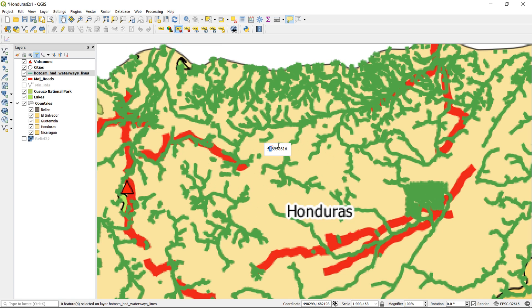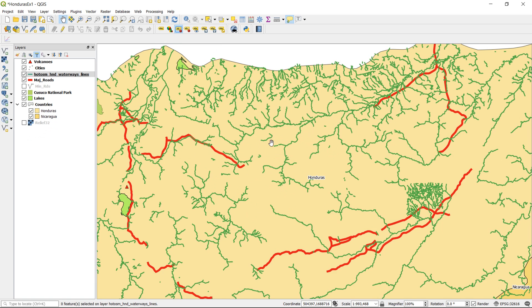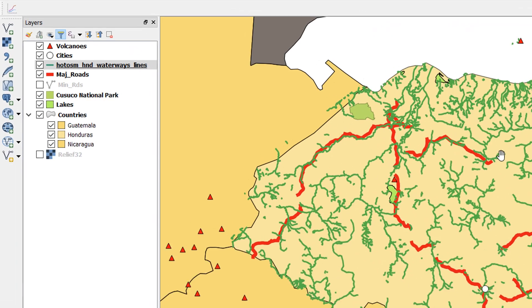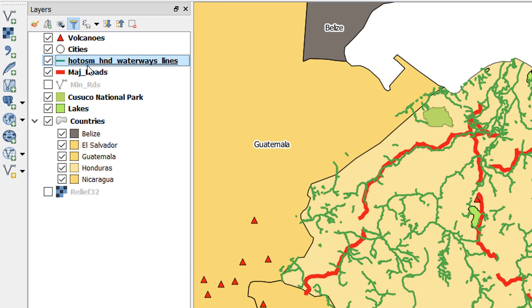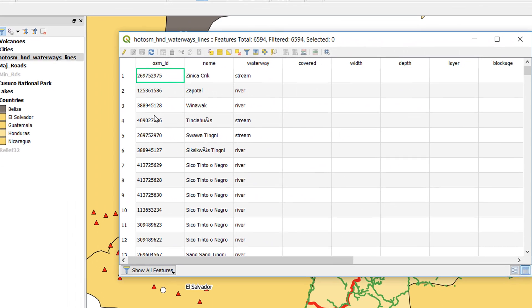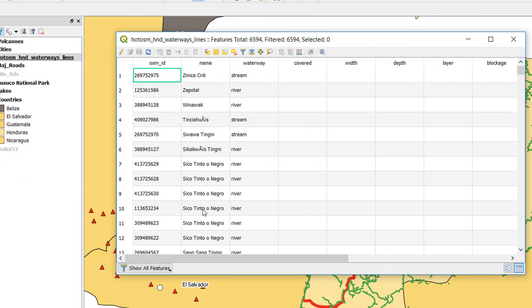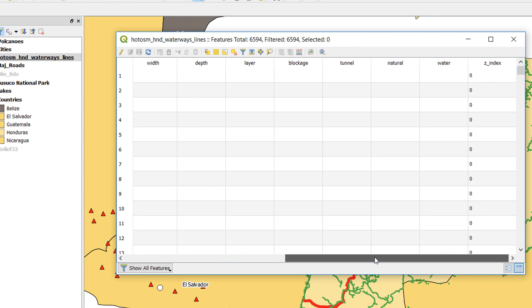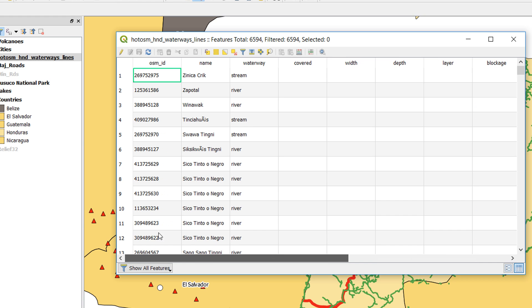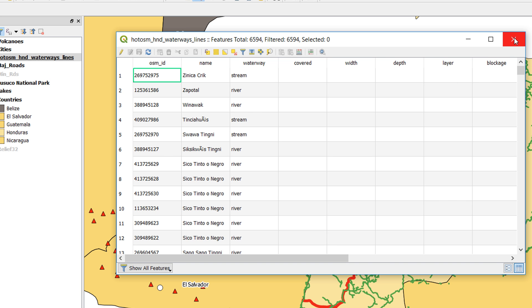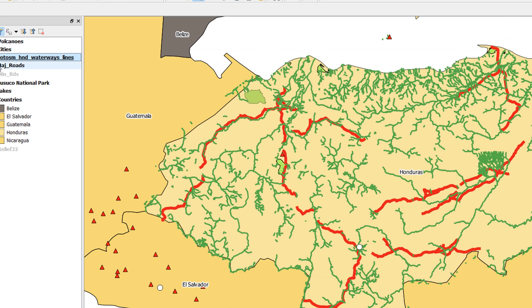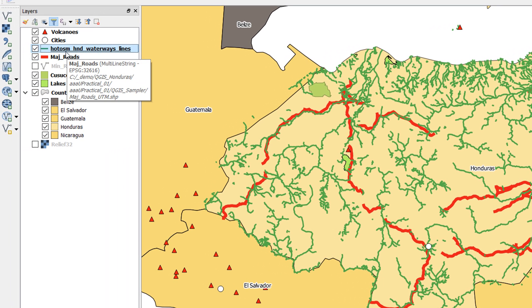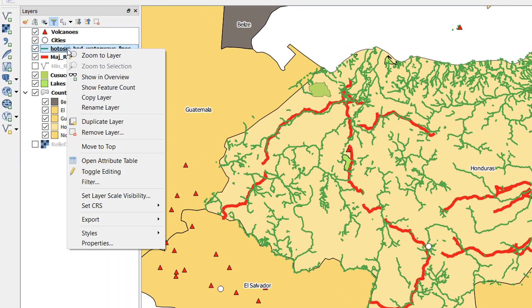To begin with for the rivers, I'm going to have a look at the attribute table. If I right-click and go to open attribute table, we can see what we've got here. I've got these rivers from OpenStreetMap. We've got lots of categories, lots of fields, but we do have a unique identifier and that's OSM ID.